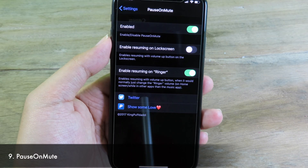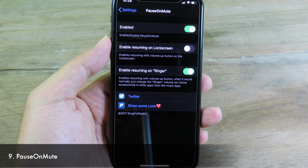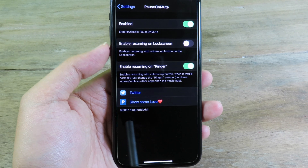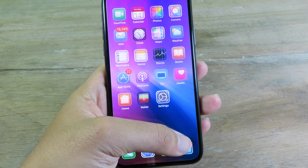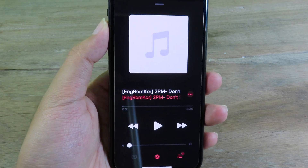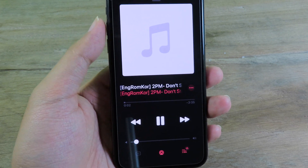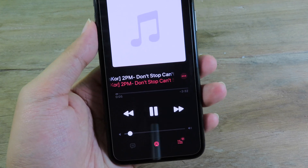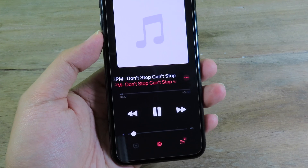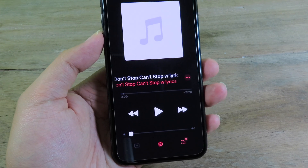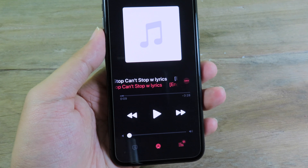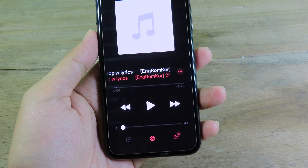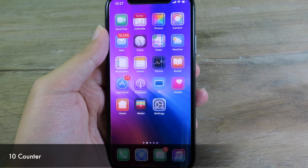We have Pause on Volume here. This tweak allows you to pause music when you decrease the volume all the way down. I'll go to the Music app — the music is playing, and if I increase the volume it plays automatically. But if I decrease the volume to its lowest, it pauses the music right away. It's pretty useful so you don't have to manually tap the pause button.